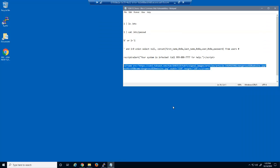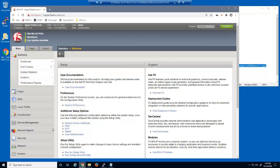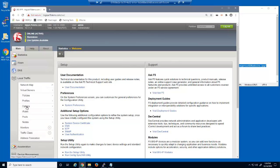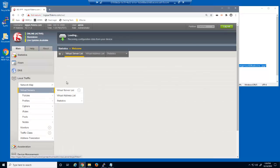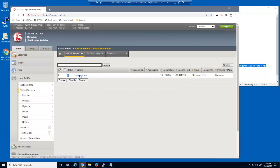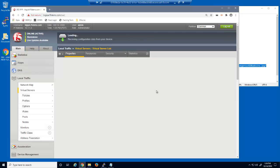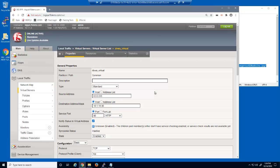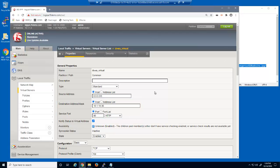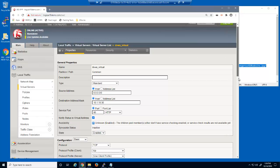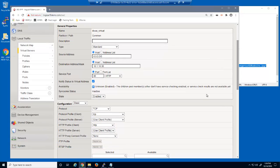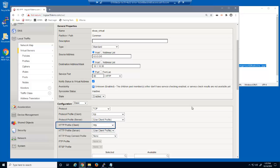Now, let's protect the web application. First, we'll take a look at the virtual server we were just using to access the DVWA site. This is a standard HTTP virtual server that listens on 10.1.10.35. Note that this virtual server contains the default HTTP profile. An HTTP profile is required to protect against application layer attacks.